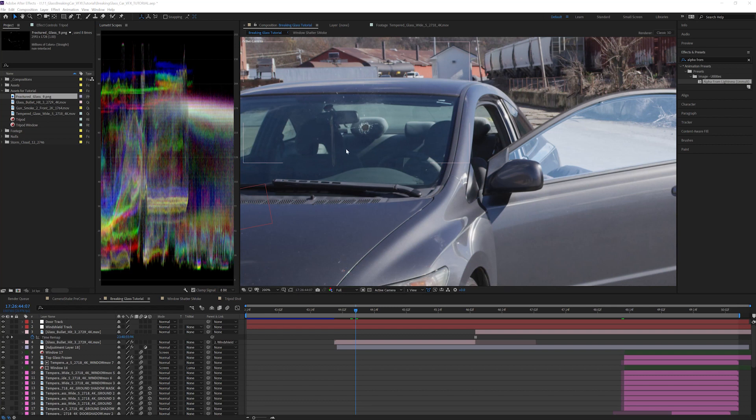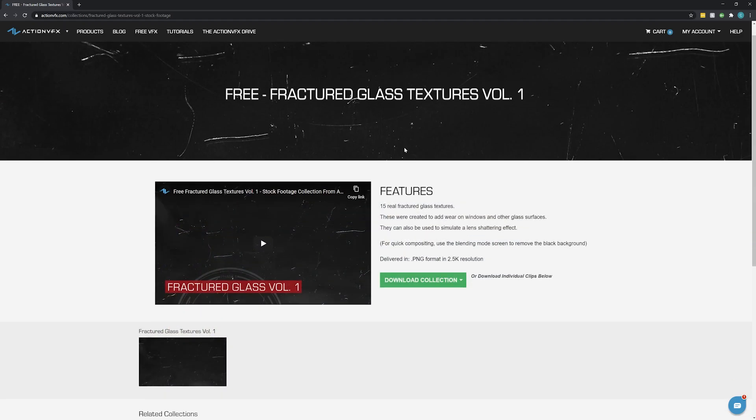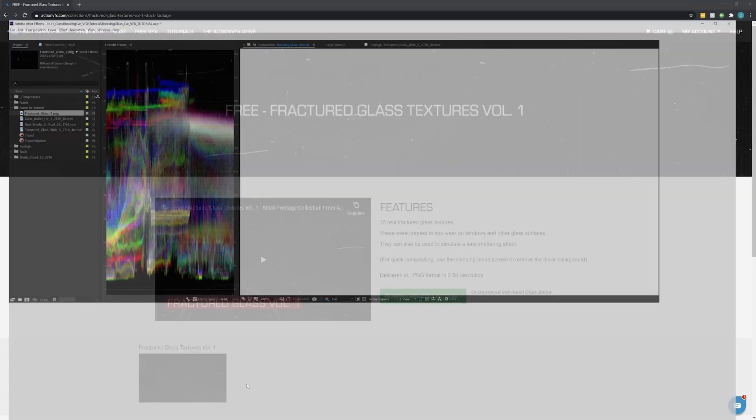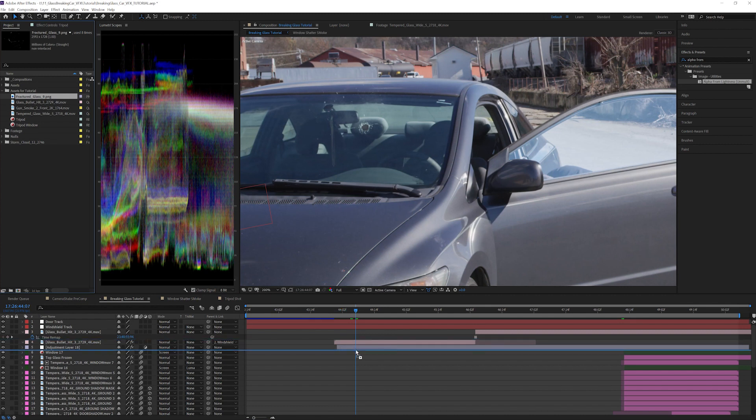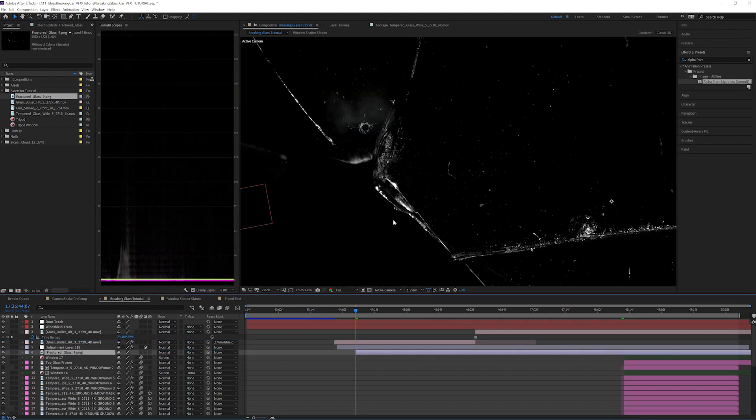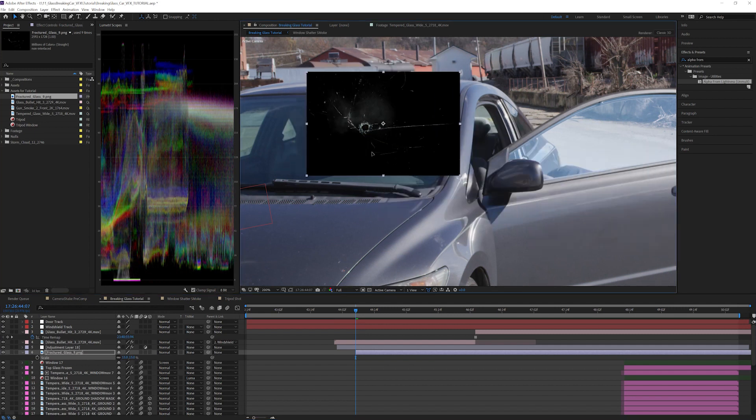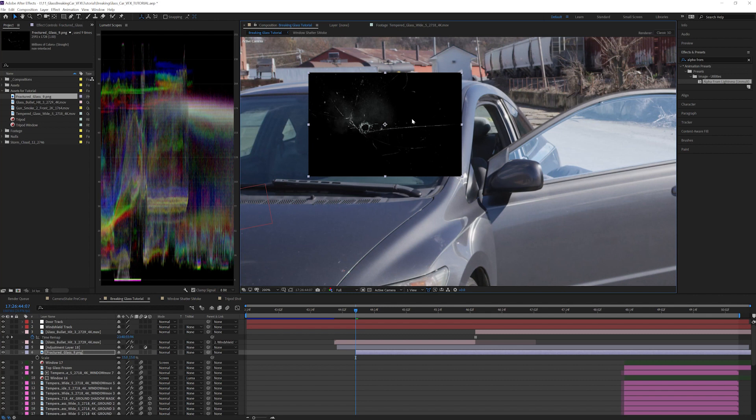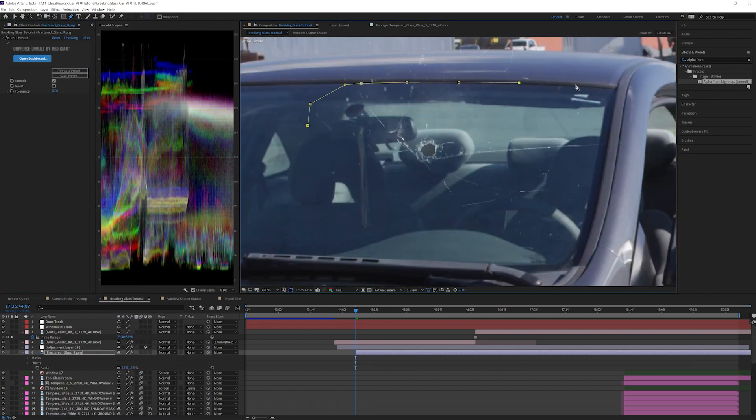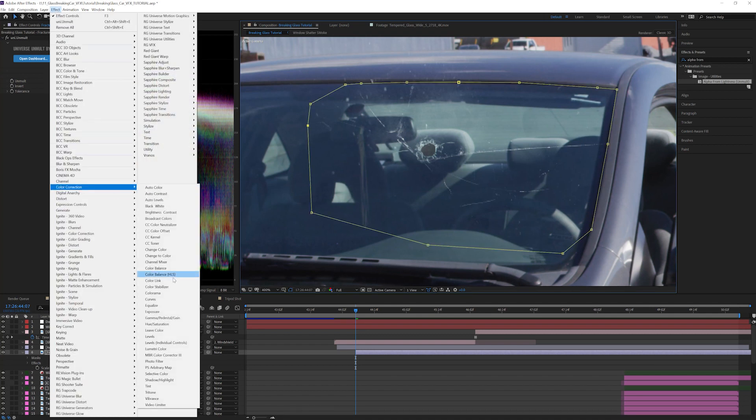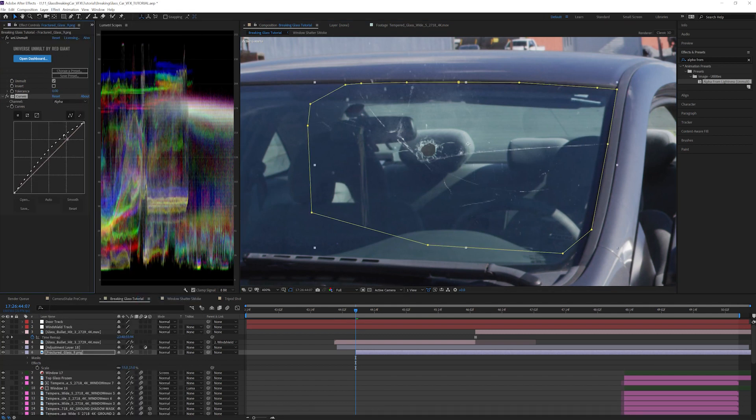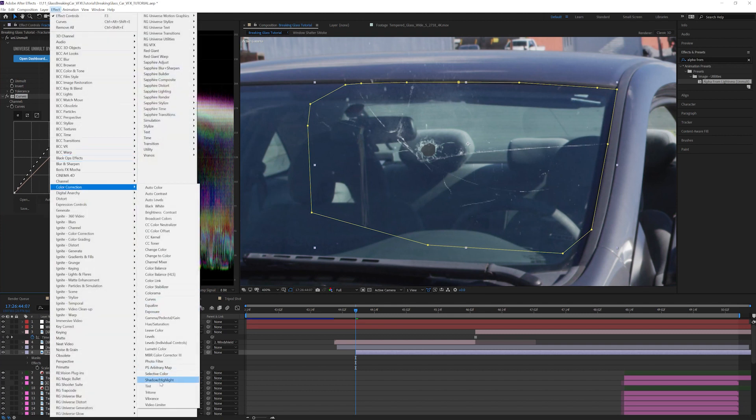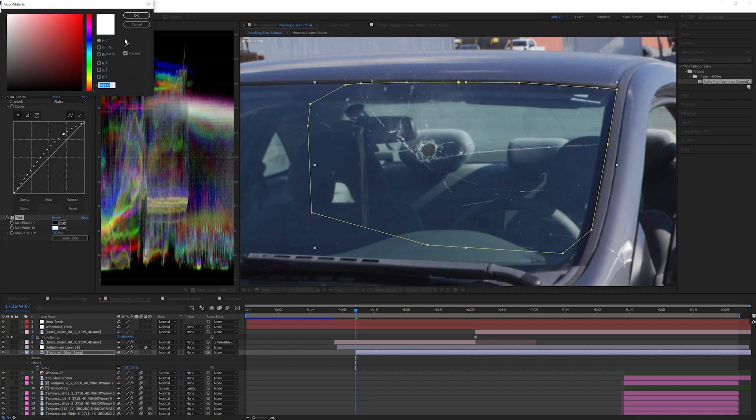We can add some additional cracks to further sell this bullet hit. For this bullet hit, let's add fractured glass 9 from our free fractured glass texture pack. You can download these elements free of charge on the Action VFX website. Let's go ahead and put in fractured glass 9, scale that down. These elements come with a black background that we will have to remove. You can set these to screen to remove the background, but for these particular elements I recommend using an unmult. I prefer to use Red Giant's unmult from the Universe pack, but you can also use the alpha from lightness animation preset that comes pre-installed with After Effects. I'm going to go ahead and add Red Giant's unmult. Add a curves effect to the layer and increase the alpha channel. Next we need to add a bluish green color to the crack. Add a tint effect, map the whites to a bluish green color, and change the amount to tint to 70%.